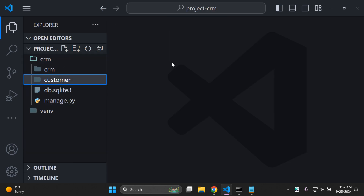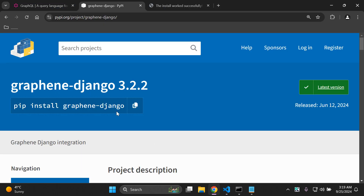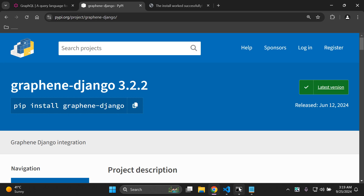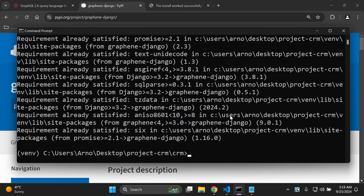Now let's move on to the main part — setting up GraphQL within our Django application. We're going to install graphene-django. Open your terminal, stop the server, and install the graphene-django library. Keep in mind this package comes along with many sub-packages, so it will take a while to install the first time. Graphene-Django will allow us to integrate GraphQL within our Django models.